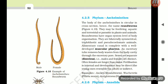Section 4.2.5: Phylum Aschelminthes. The body of Aschelminthes is circular in cross-section, hence the name roundworms. They may be free-living, aquatic and terrestrial, or parasitic in plants and animals. Roundworms have organ-system level of body organization. They are bilaterally symmetrical, triploblastic, and pseudocoelomate animals. The alimentary canal is complete with a well-developed muscular pharynx. An excretory tube removes body waste through the excretory pore. Sexes are separate (dioecious); females are often longer than males. Fertilization is internal and development may be direct or indirect. Examples: Ascaris (roundworm), Wuchereria (filarial worm), Ancylostoma (hookworm).